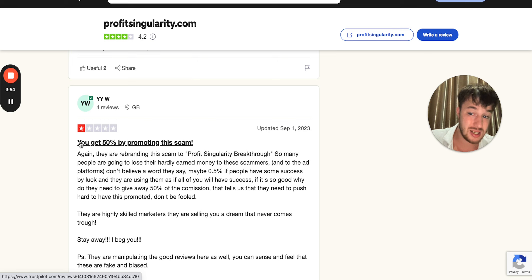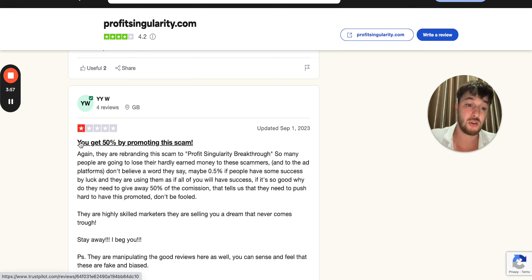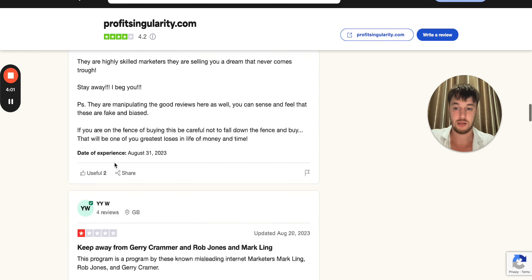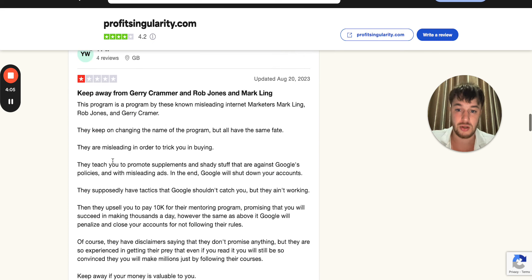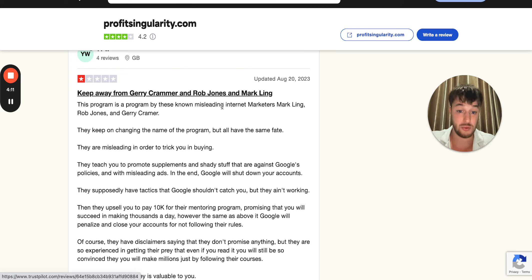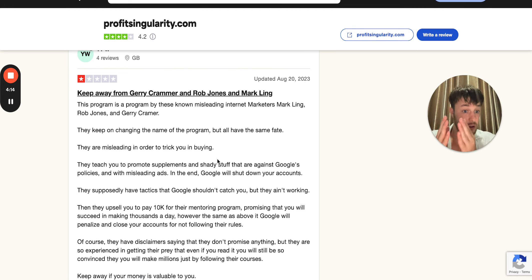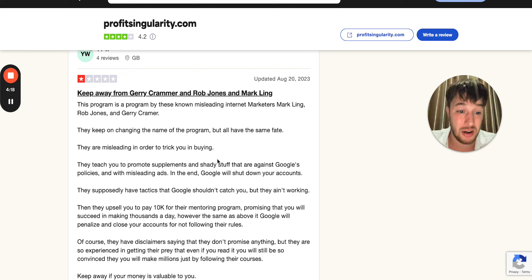Lots of YouTubers are getting paid 50% commissions to promote this course. So you can see why there are many so-called honest positive reviews. You can read all these reviews on Trustpilot by yourself. You don't have to believe me — go and read it on trustpilot.com by yourself.